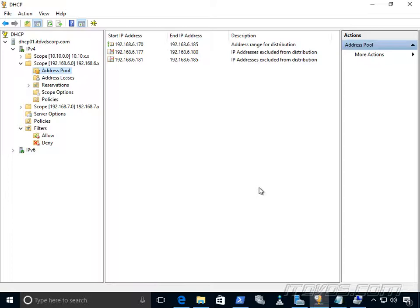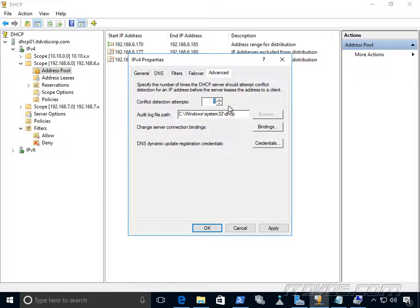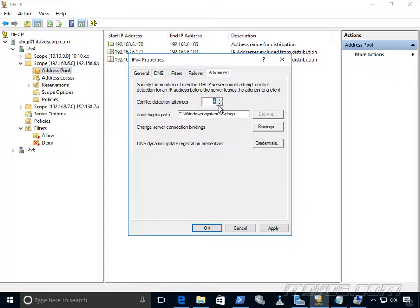Another scenario is if a static IP address configured on a computer falls within the DHCP pool — the DHCP server may try to hand out that address, causing an IP conflict. To help prevent this, go to Properties of IPv4 > Advanced and set Conflict Detection Attempts to 1 or 2. The DHCP server will then ping the IP address before handing it out — if the ping succeeds, it knows the address is in use and won't hand it out. Setting this too high, like 5, causes a delay of potentially 5 seconds for the DHCP server to respond, so 1 or 2 is a good setting.